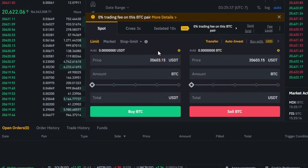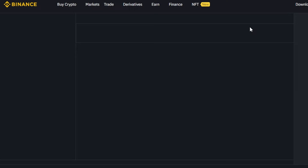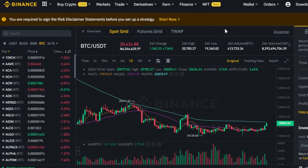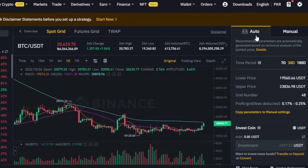Here is where we actually place our order and invest. You will find the spot grid options here. I'm going to switch to spot grid, and it will take me to the spot grid strategy where I will be able to create a bot. Here we have the spot grid chart, and we have the auto option. Manual means I have to do everything myself — so I'm going to switch to auto. Recommended parameters are automatically generated based on the technical analysis of the symbol price.